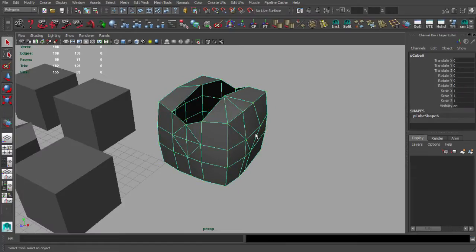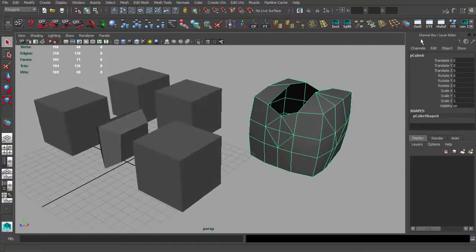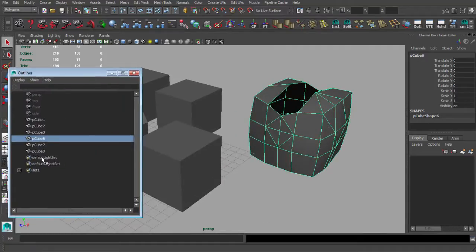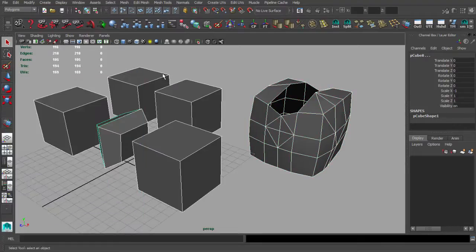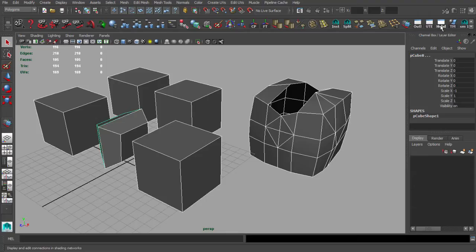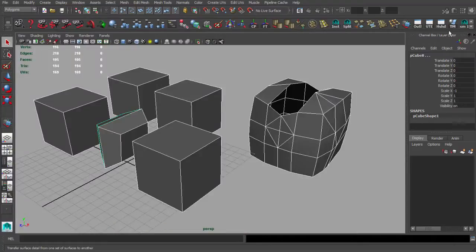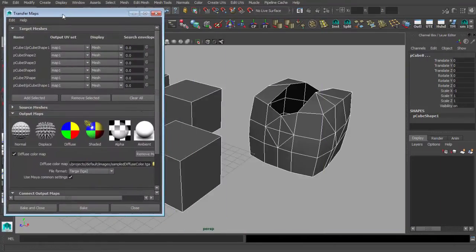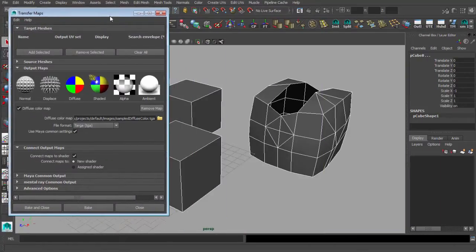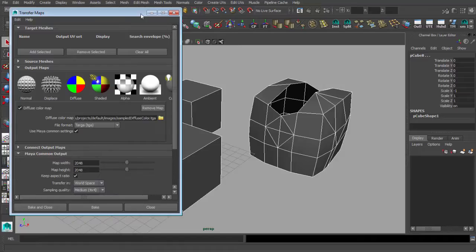The next icons are basic stuff: Outliner for the list of objects, UV Editor, Hypershade window, and Transfer Maps. I use Transfer Maps a lot when working with low-poly stuff when I need to bake ambient occlusion and normal maps.